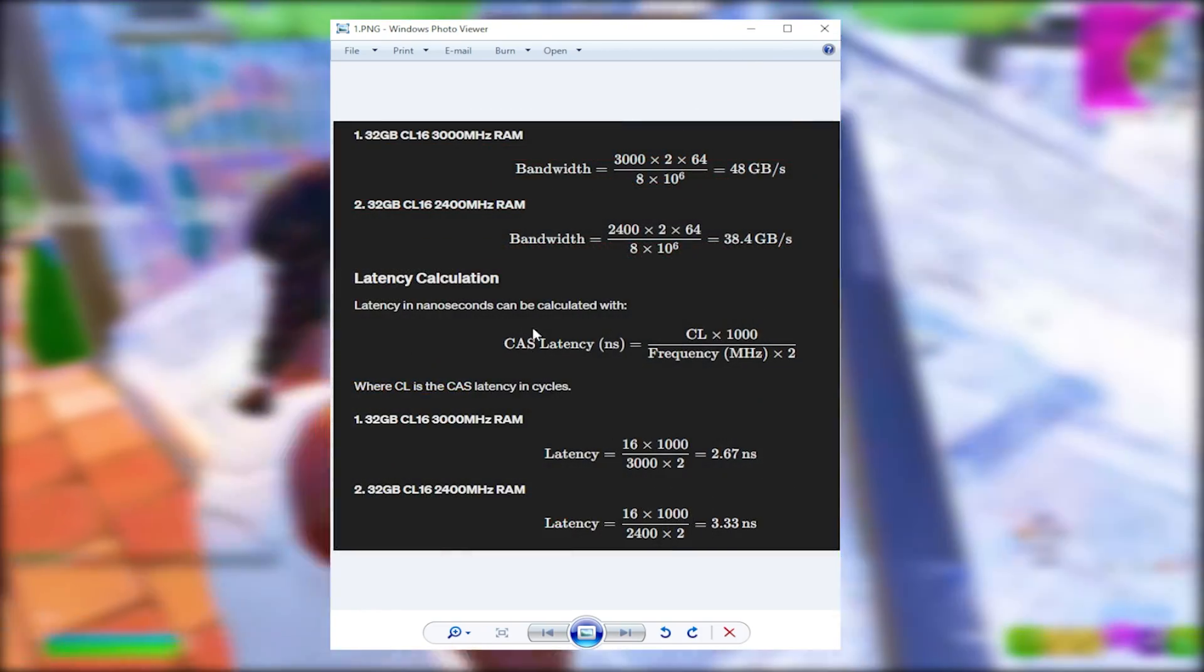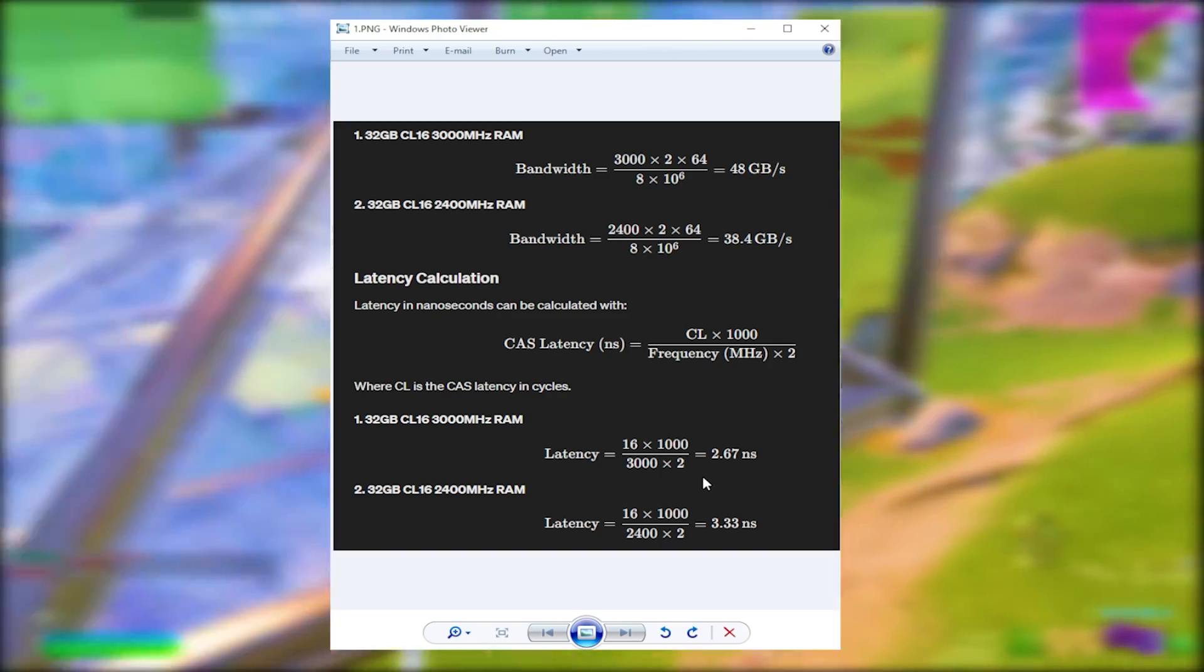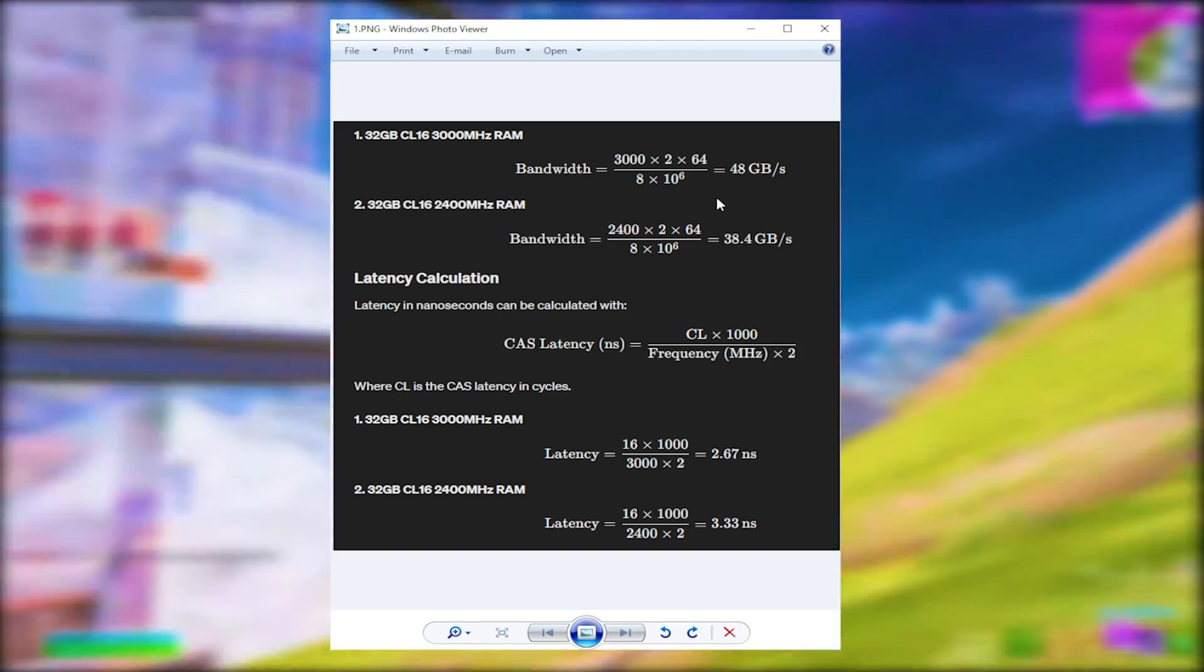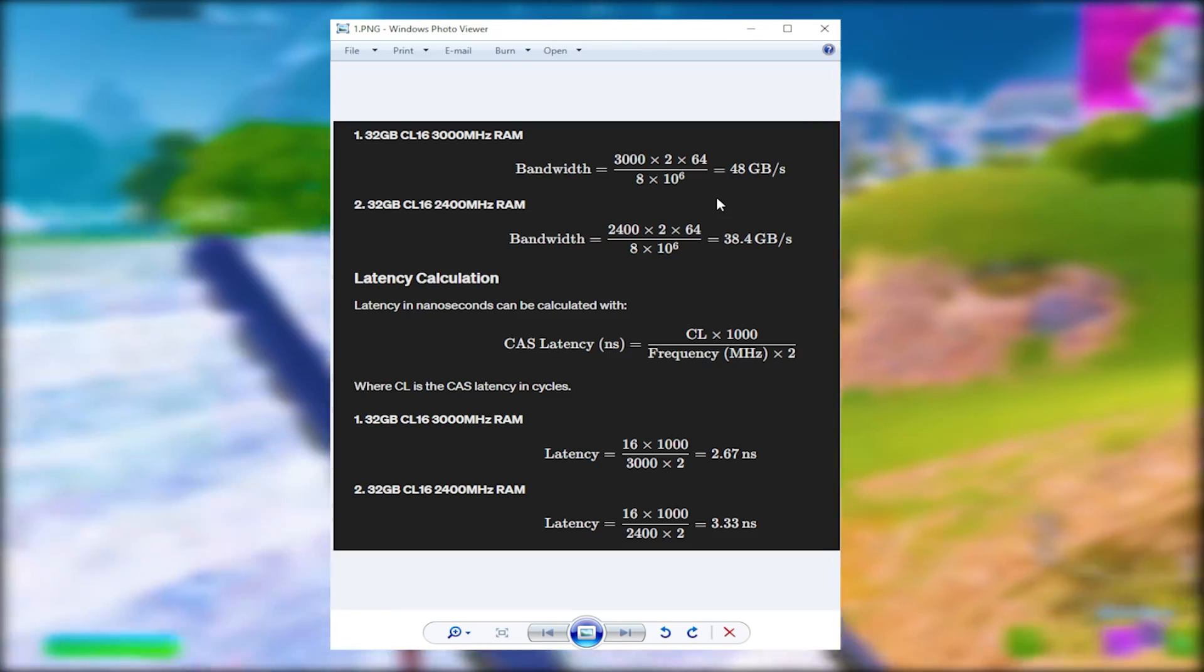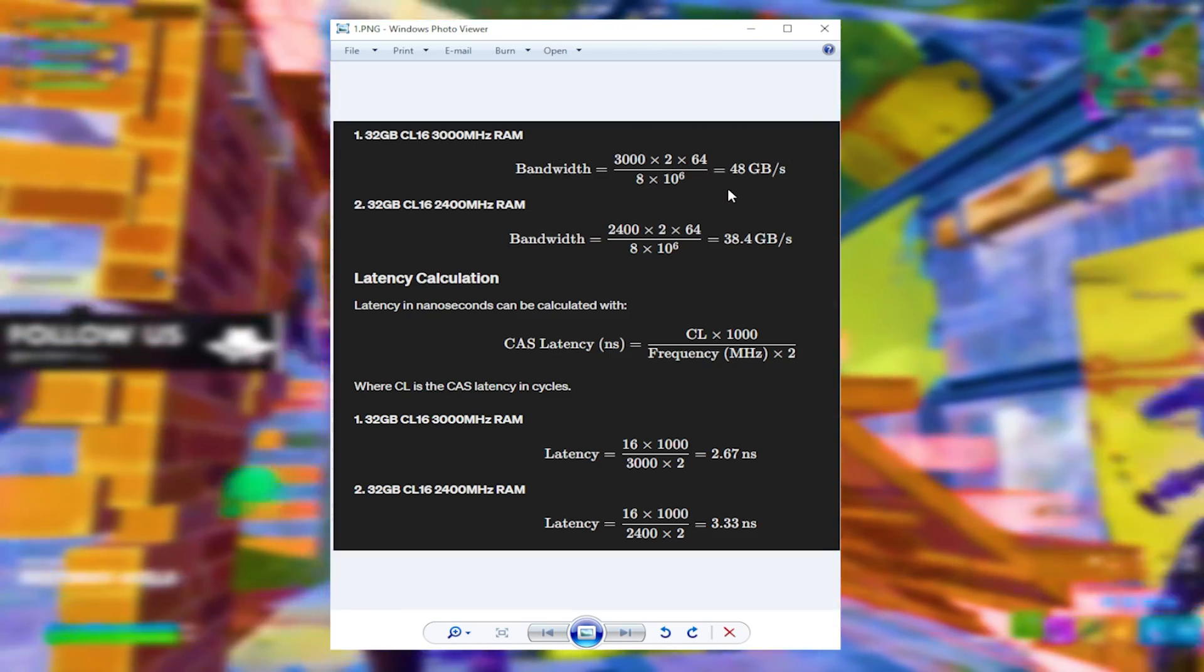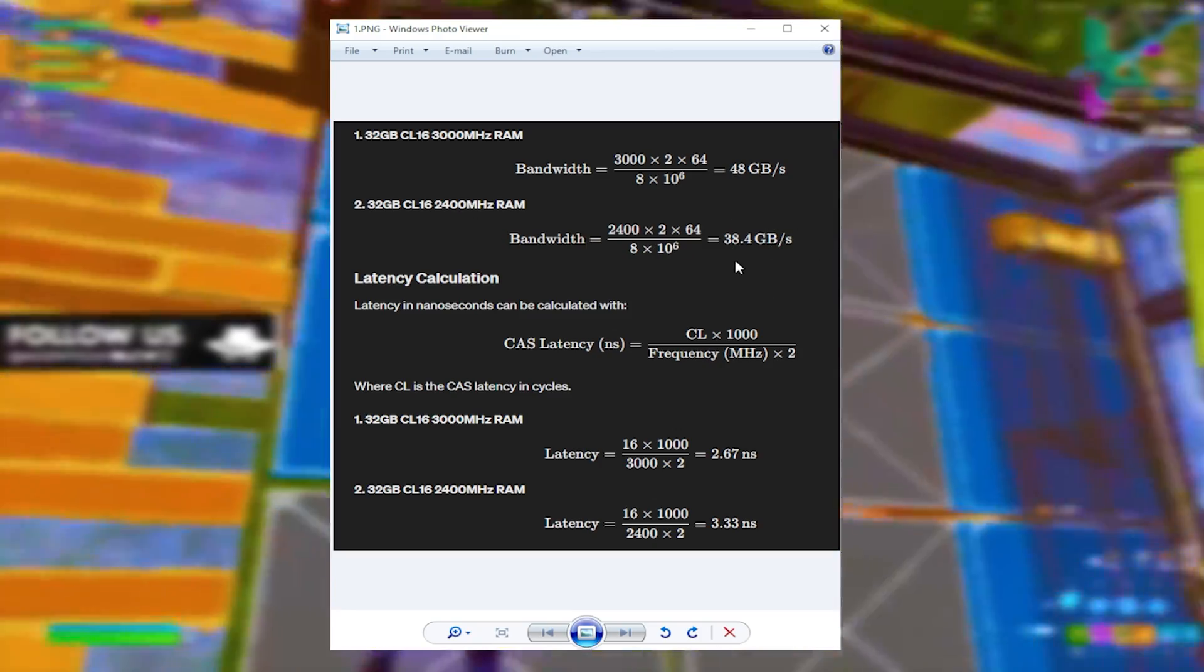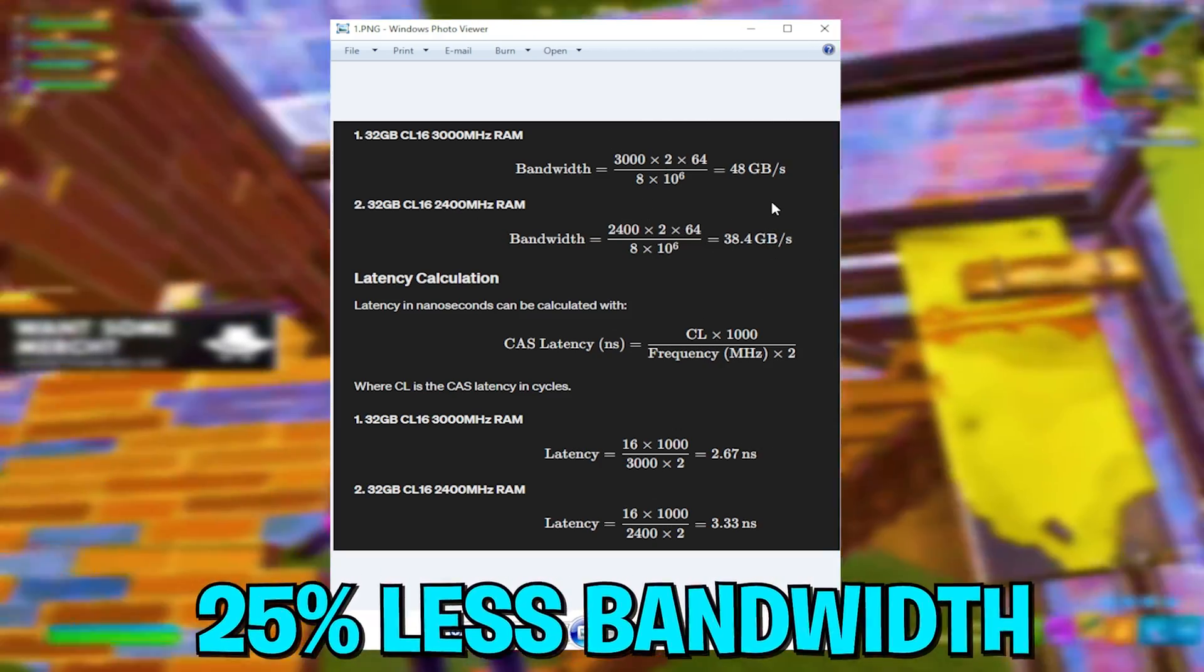You have bandwidth and latency. Latency is the most important factor for Fortnite, and bandwidth is for video editing and overall usage of the PC. For 3000MHz, we have a total bandwidth of 48 gigs per second. For 2400, we have 38.4. You're already missing out on 25% in bandwidth.